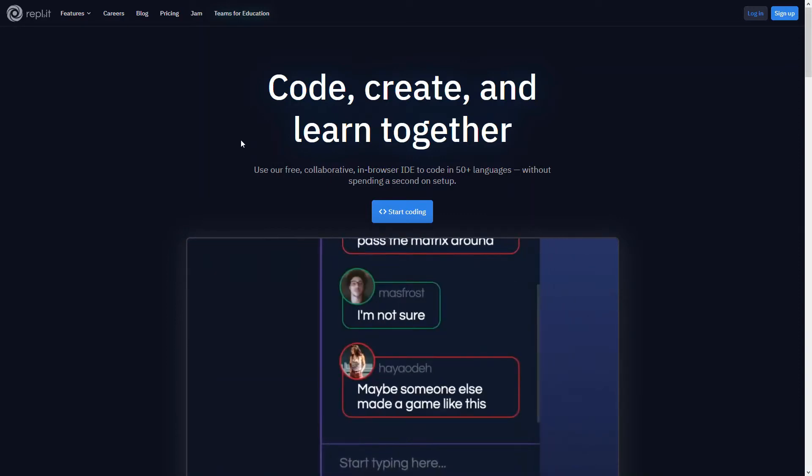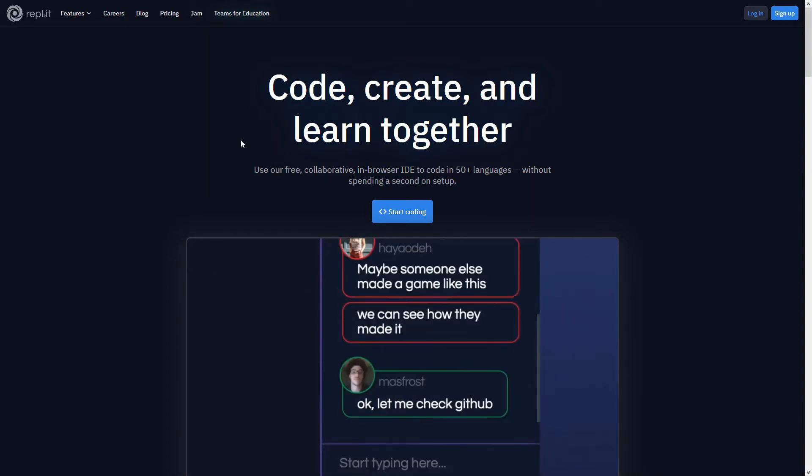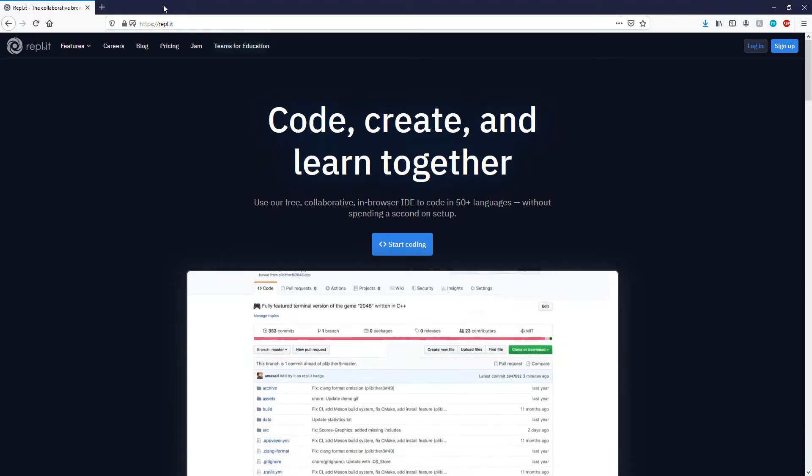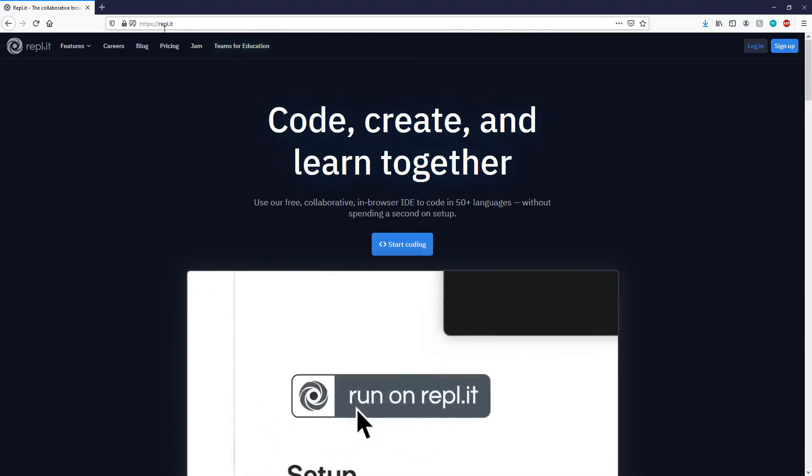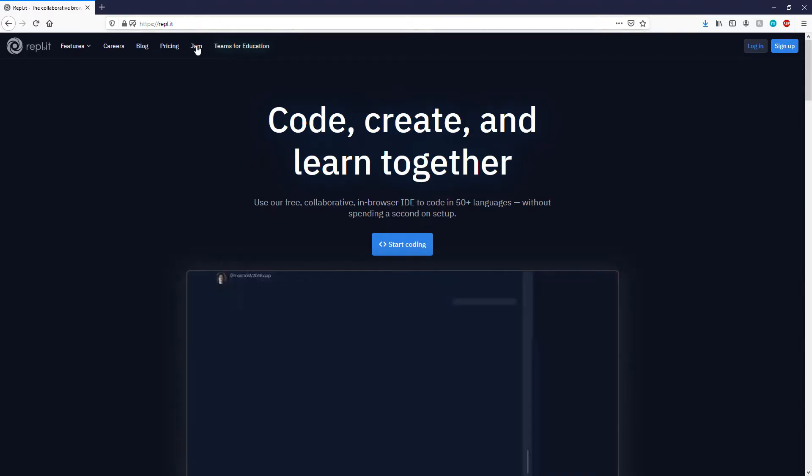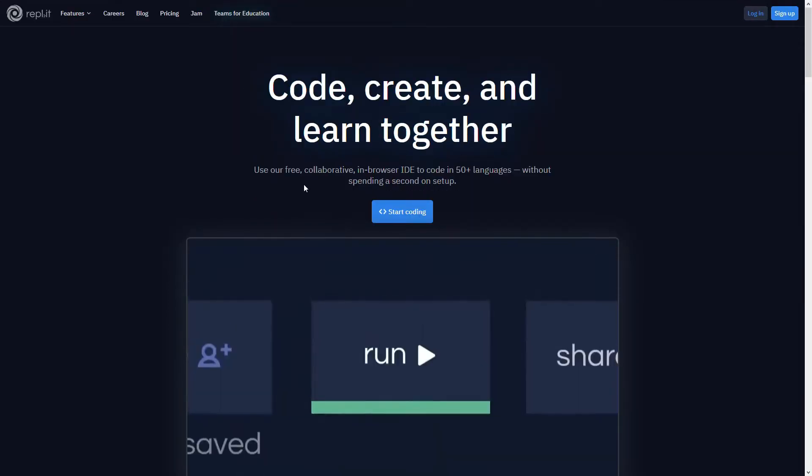Hi everyone, today I'm going to show you how to use REPL. To start out, you'll go to REPL.IT up here in the search bar, and then it should look like this.